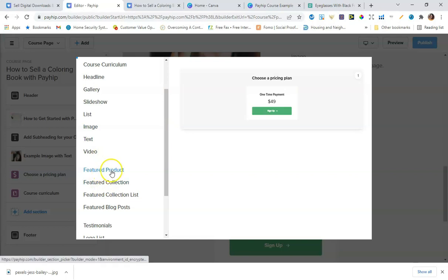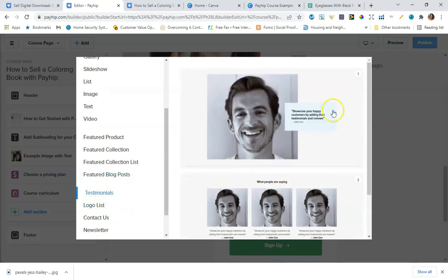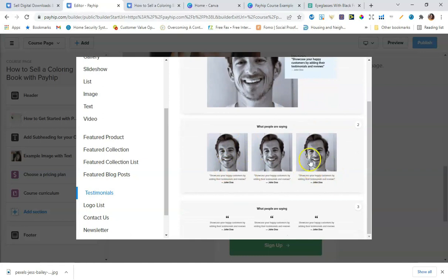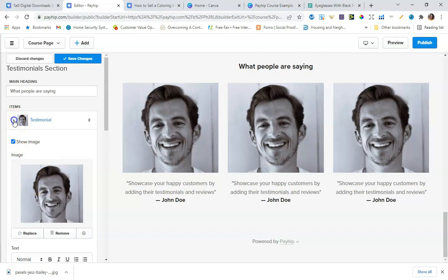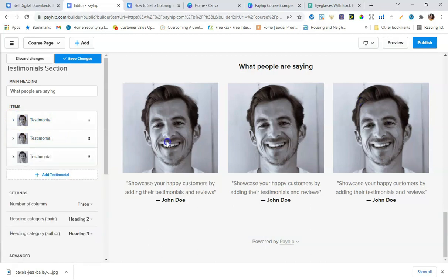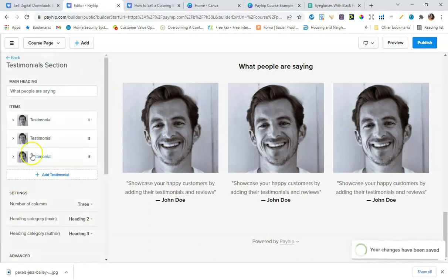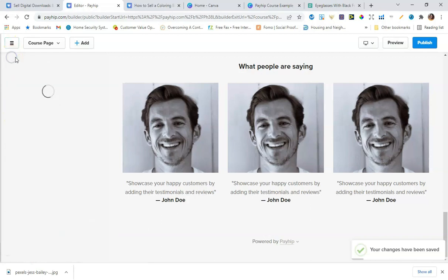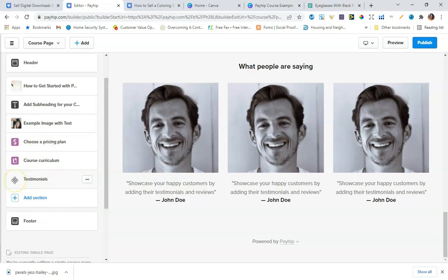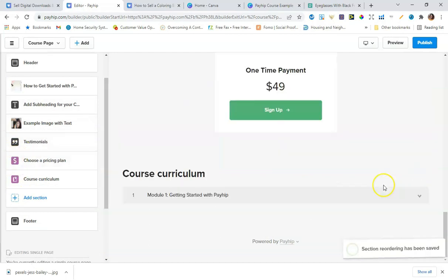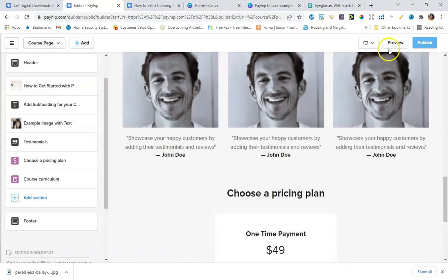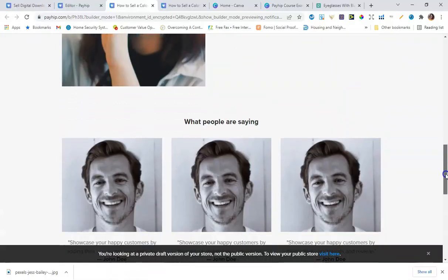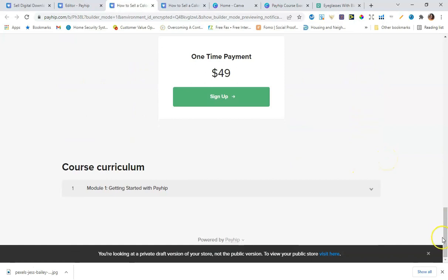Under Add Section, you can add a featured product, featured collection, blog post, or testimonials — which I think is really great. I'll click to add a testimonial section where you can add images of customers giving testimonials. I'll save changes, reorganize the sections by moving testimonials to a better position, then click Publish and preview the sales page to see the final result with testimonials. It looks awesome!